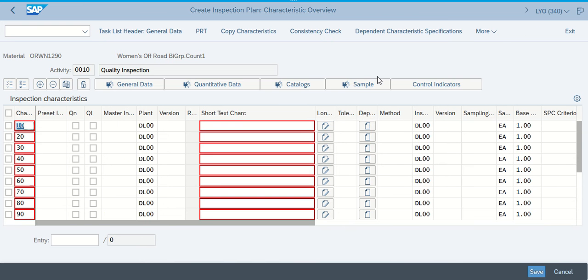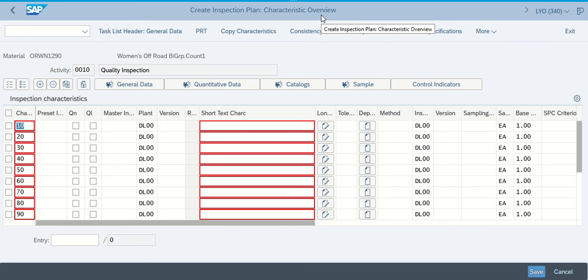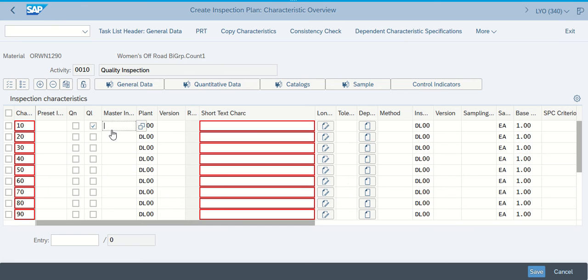Inspection Characteristics is what we're trying to look at. So Inspection Characteristics pops up and it's going to let me go in and do a little bit of work in those areas. It says on the Create Inspection Plan Characteristics Overview screen — which is where we are now — fill in the following for number 10. For 10, we're going to go ahead and check the box for QL. We're going to enter PACK as the master inspection characteristic. If you can't see it, go ahead and hover over it and it'll pop up. So this is going to be PACK.